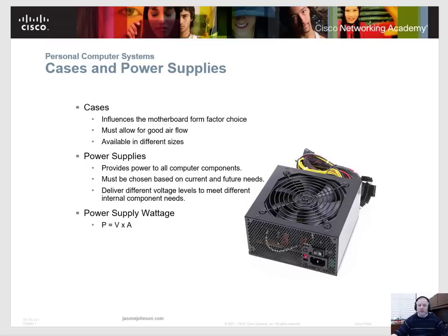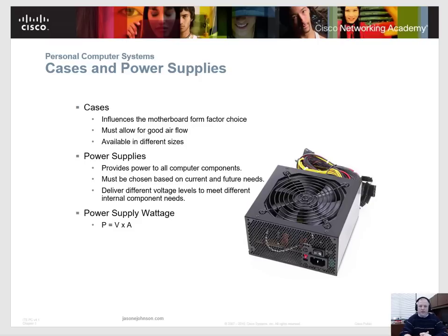For this material, and specifically for the A-plus certification, you need to know which types of cases are out there, ranging from the different sizes from the tower on down. When you're learning the types of motherboards, you need to know what types of cases they will go into.